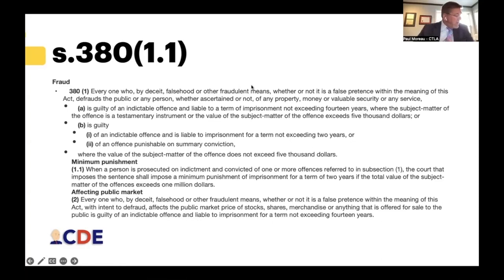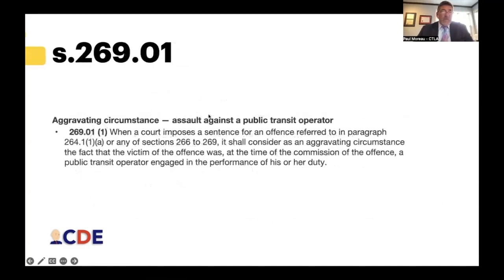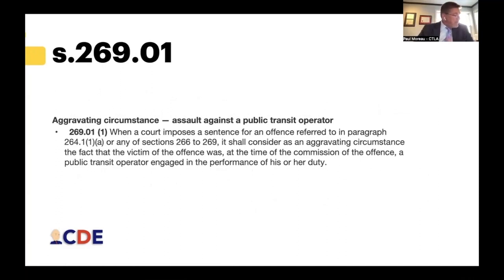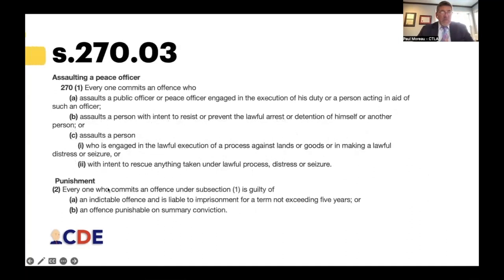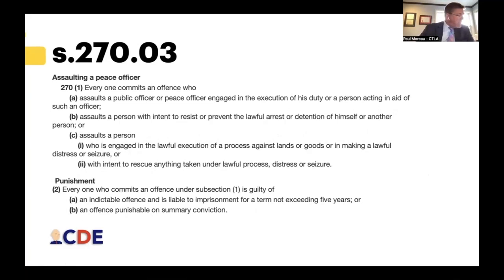Section 269.01 provides another example — in the context of assault, where the victim is a public transit operator engaged in the performance of his or her duty, the court must consider that to be an aggravating circumstance. Similarly, section 270.03 deals with assault on a peace officer.